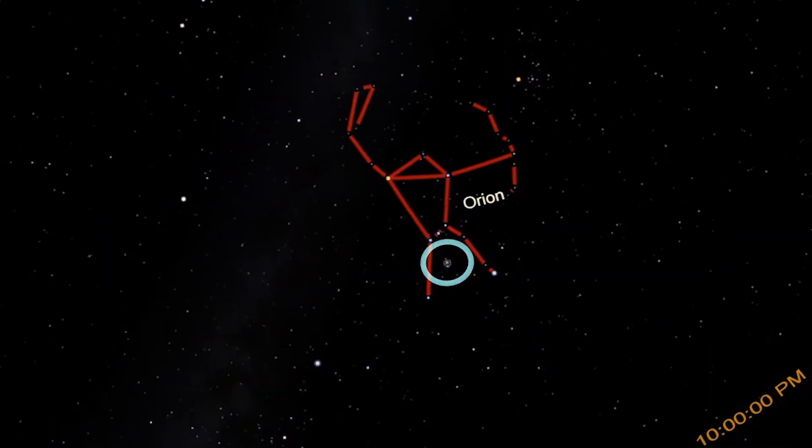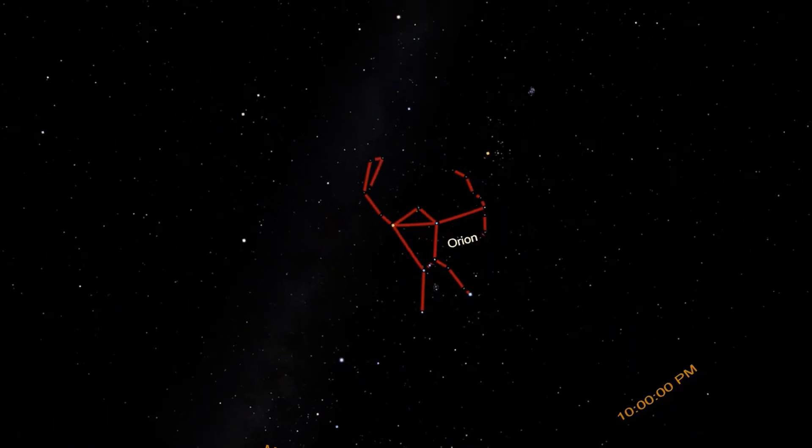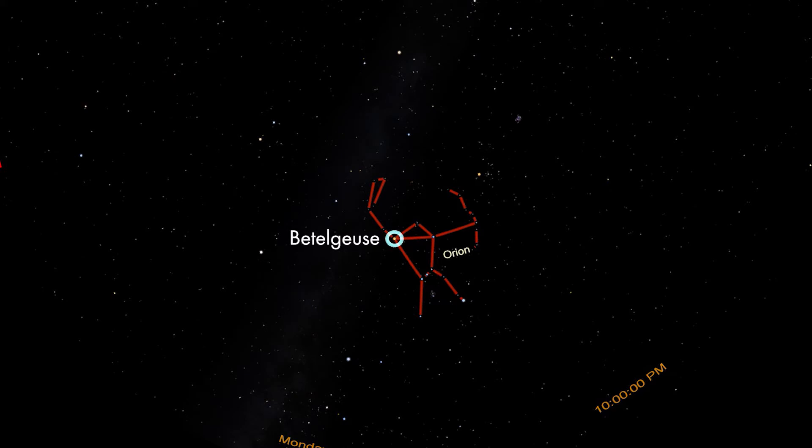Orion is made of some very bright stars, and bright stars get names. The two brightest stars in Orion are the red star on Orion's shoulder and the blue star in Orion's knee. The red star is named Betelgeuse. Betelgeuse is an enormous red supergiant star nearing the end of its life.